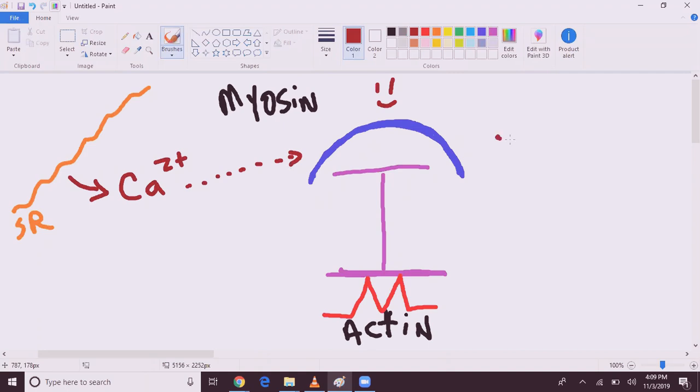Now calcium and troponin C will leave, thus exposing troponin I. Troponin I, being a younger brother, seeing that his older brother is going out, would also like to accompany him. So he'll say, hey, let me go with you.